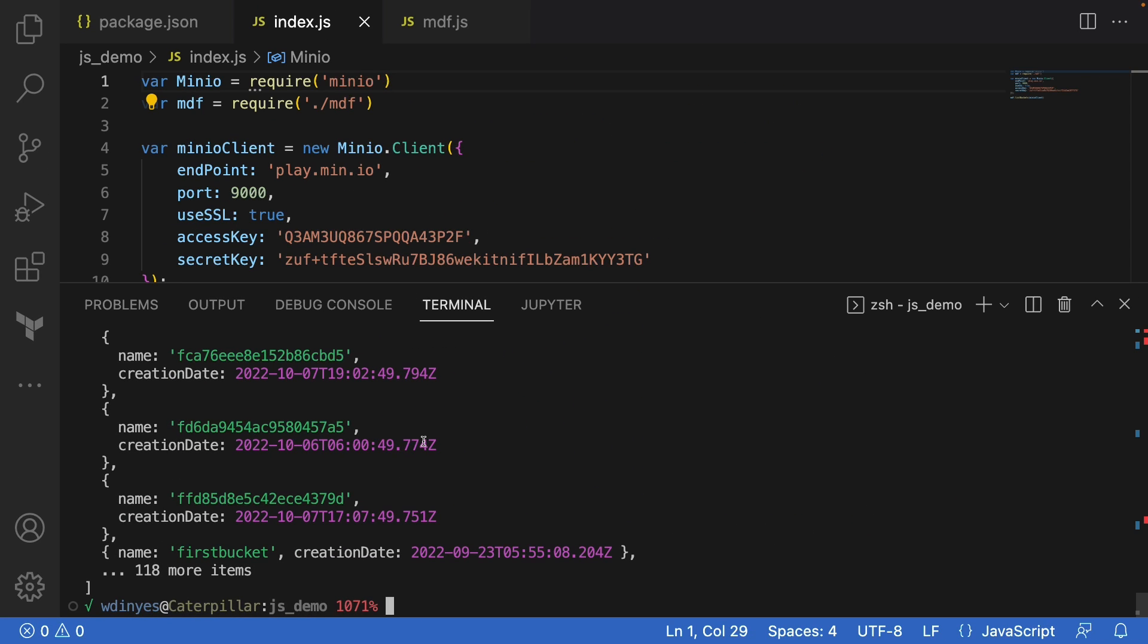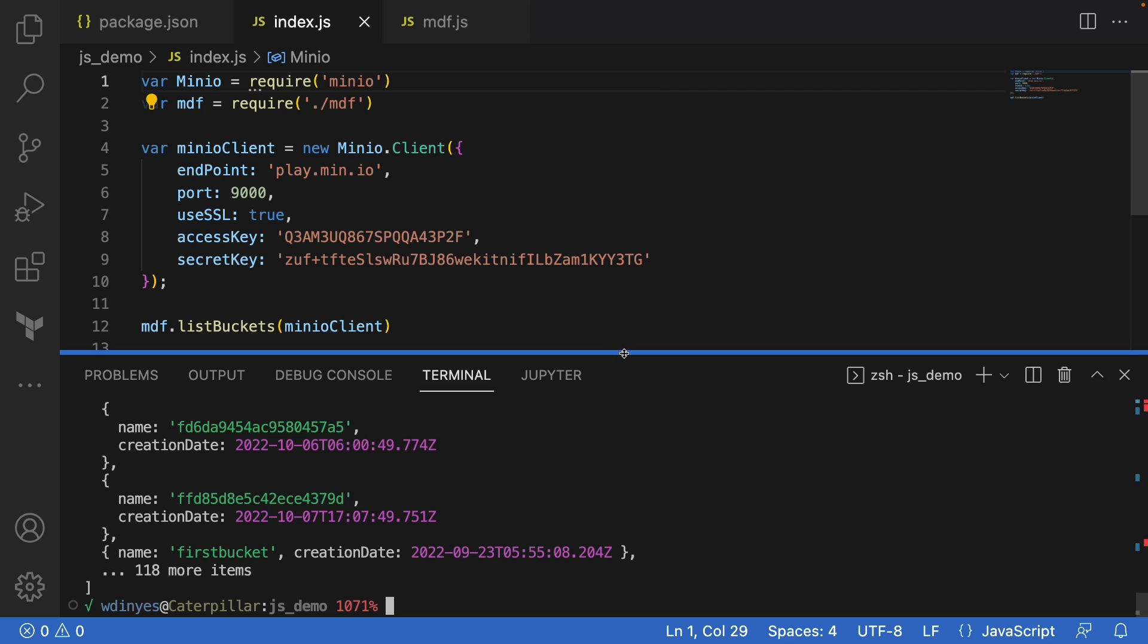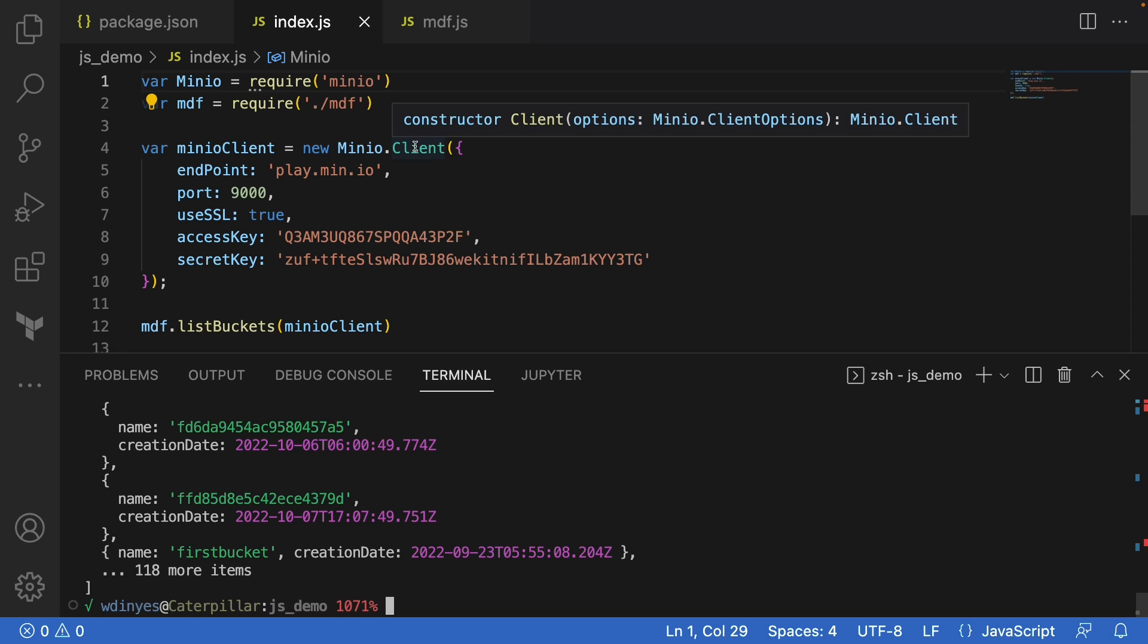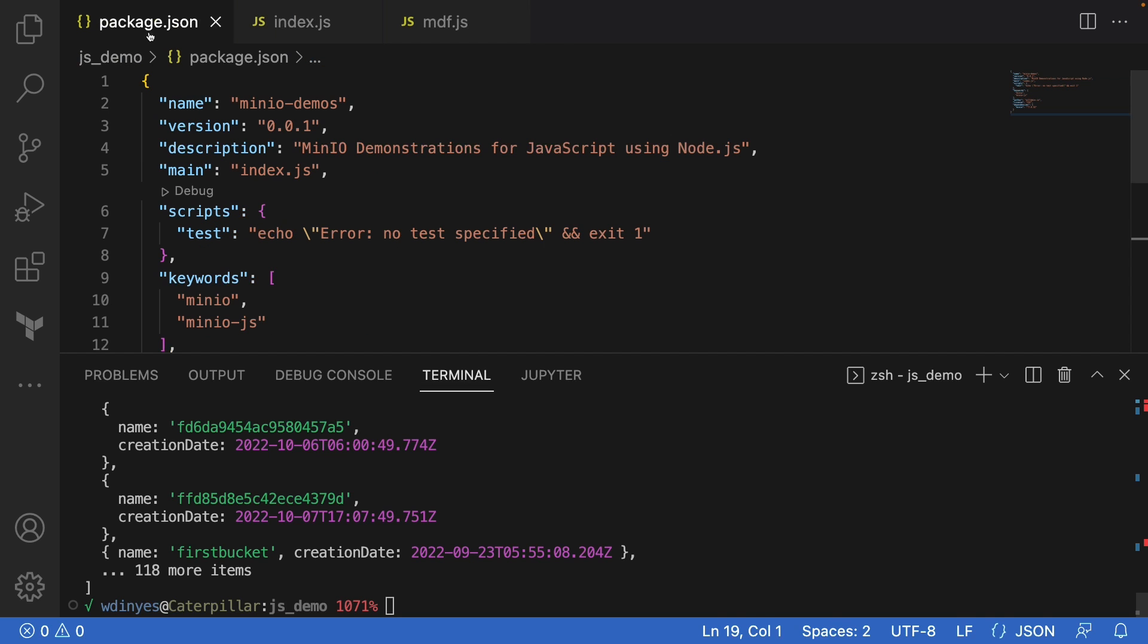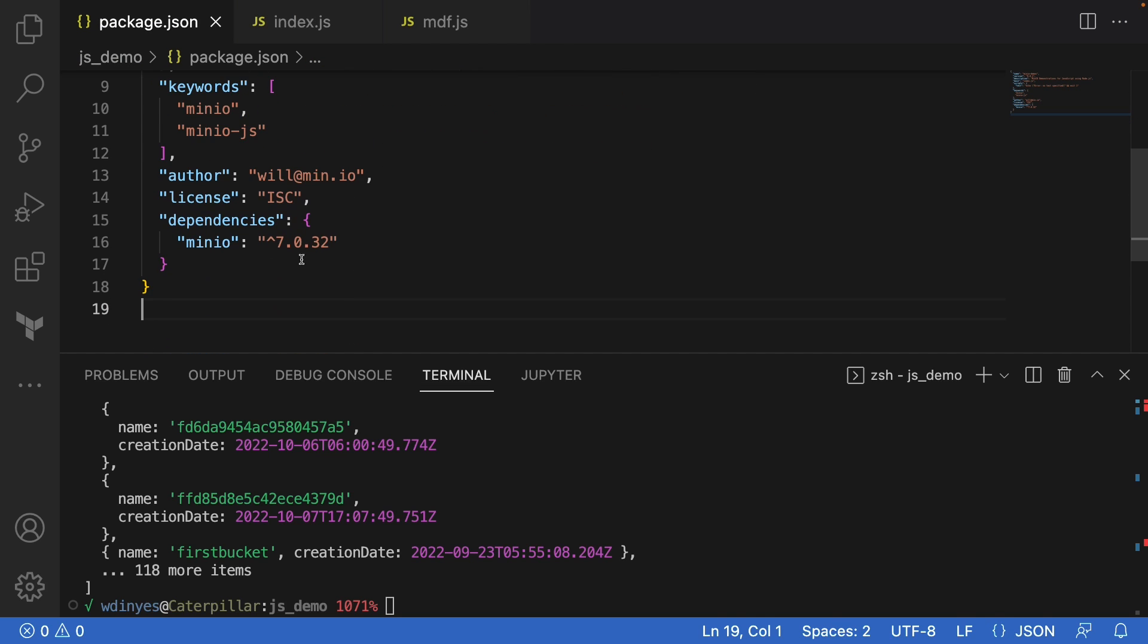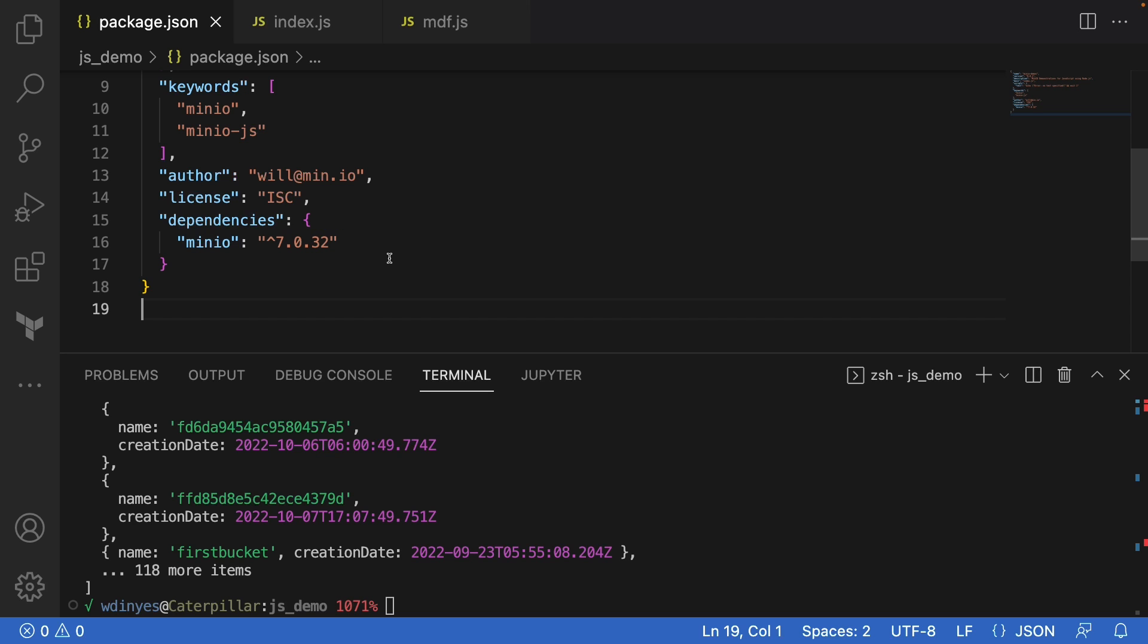But there you go. That's everything you need to know about connecting to your Min.io instance. All you need is this client constructor with the right variables set up. And just make sure that your package is going to include this Min.io dependency so that you can get all of the details that you want to have. And that's everything that we have for this particular how-to.